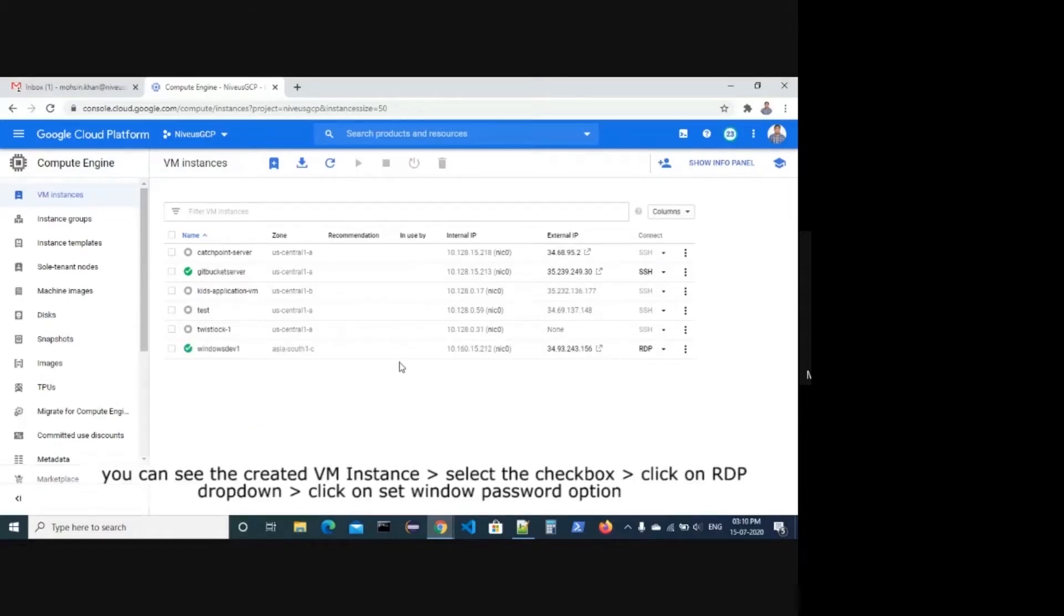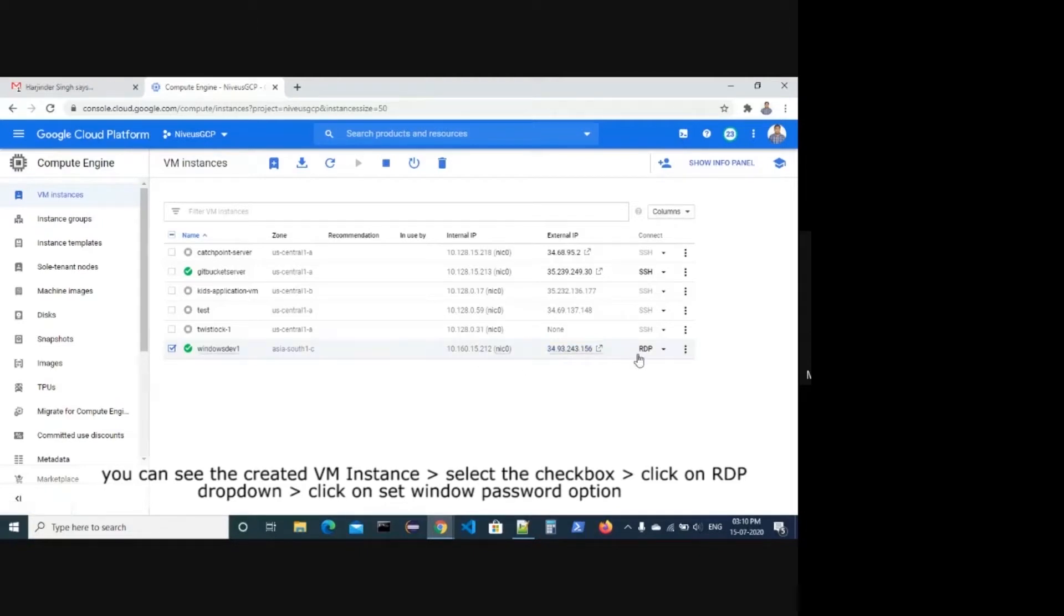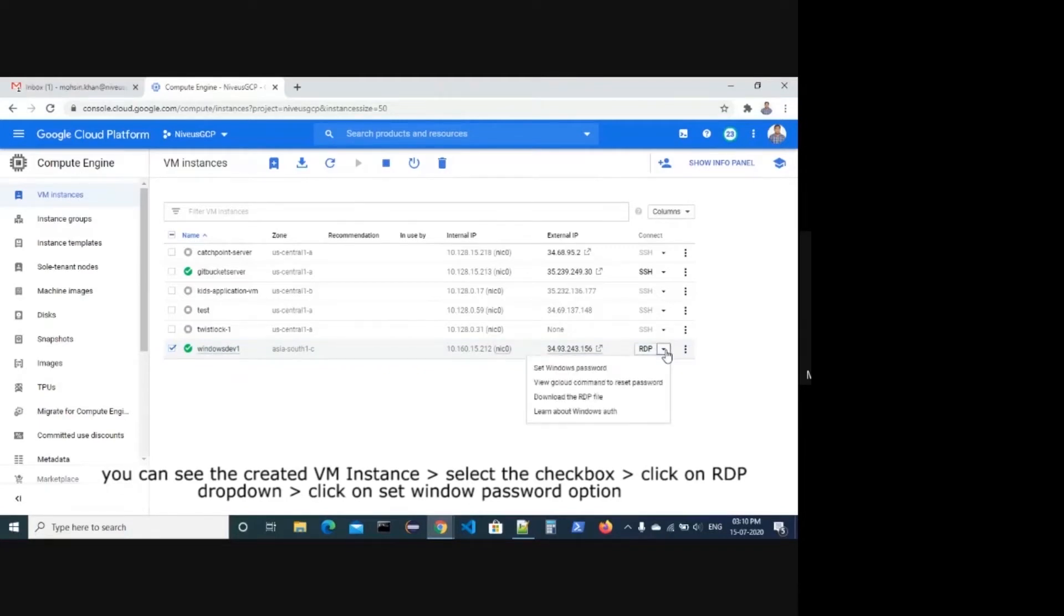You can see the created VM Instance. Select the checkbox. You can see the external IP. Click on the RDP drop down, click on set window password.